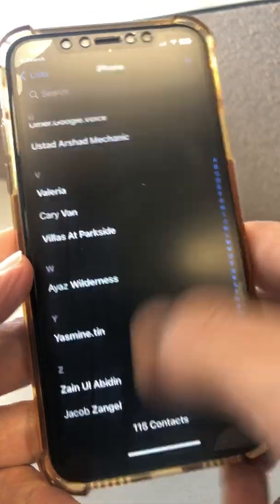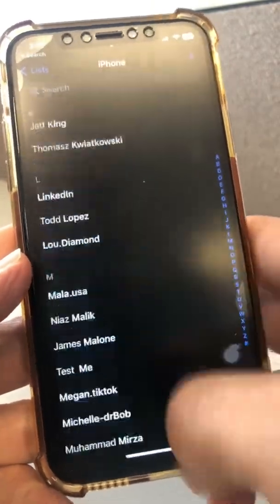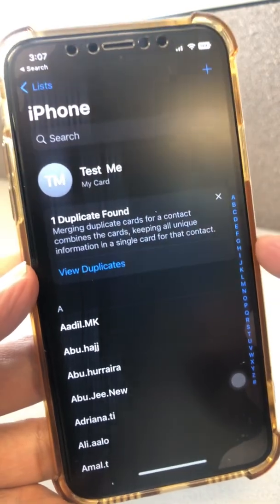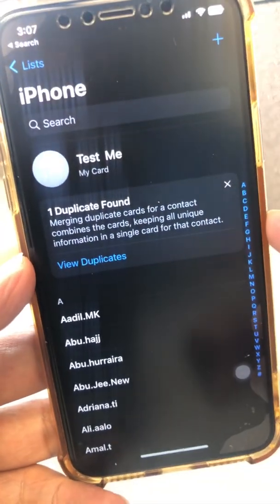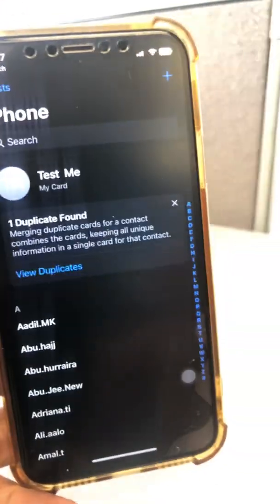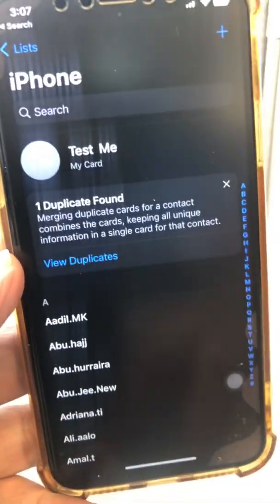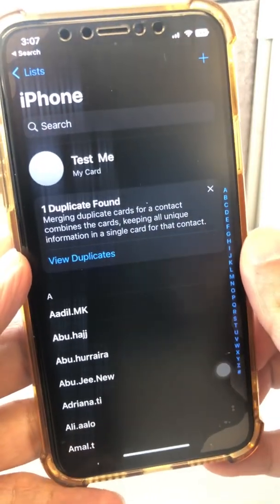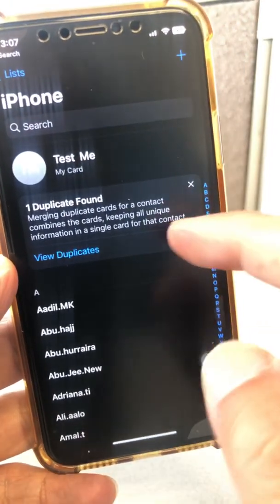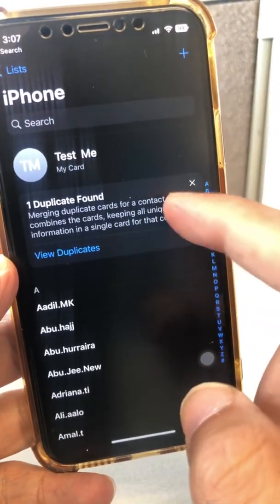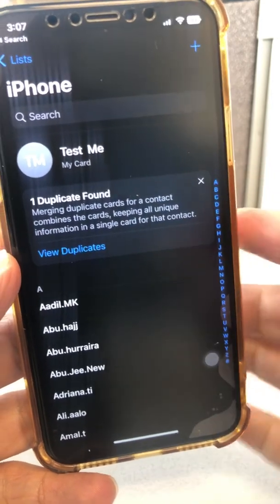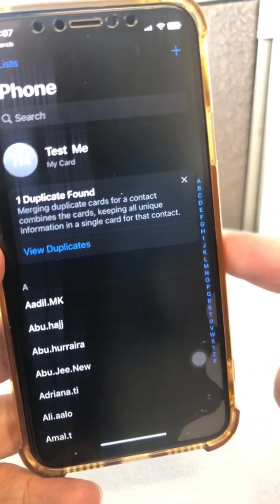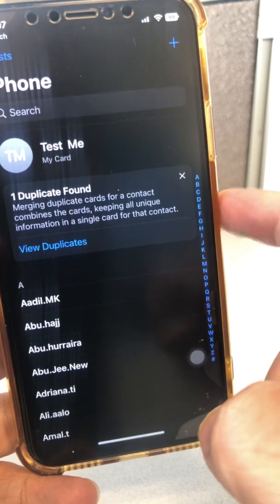The cool thing is, if you go to the Contacts app and scroll all the way up, your iOS 16 can automatically detect duplicate contacts. I didn't have to do anything — I just opened the Contacts app and look at this: one duplicate found.